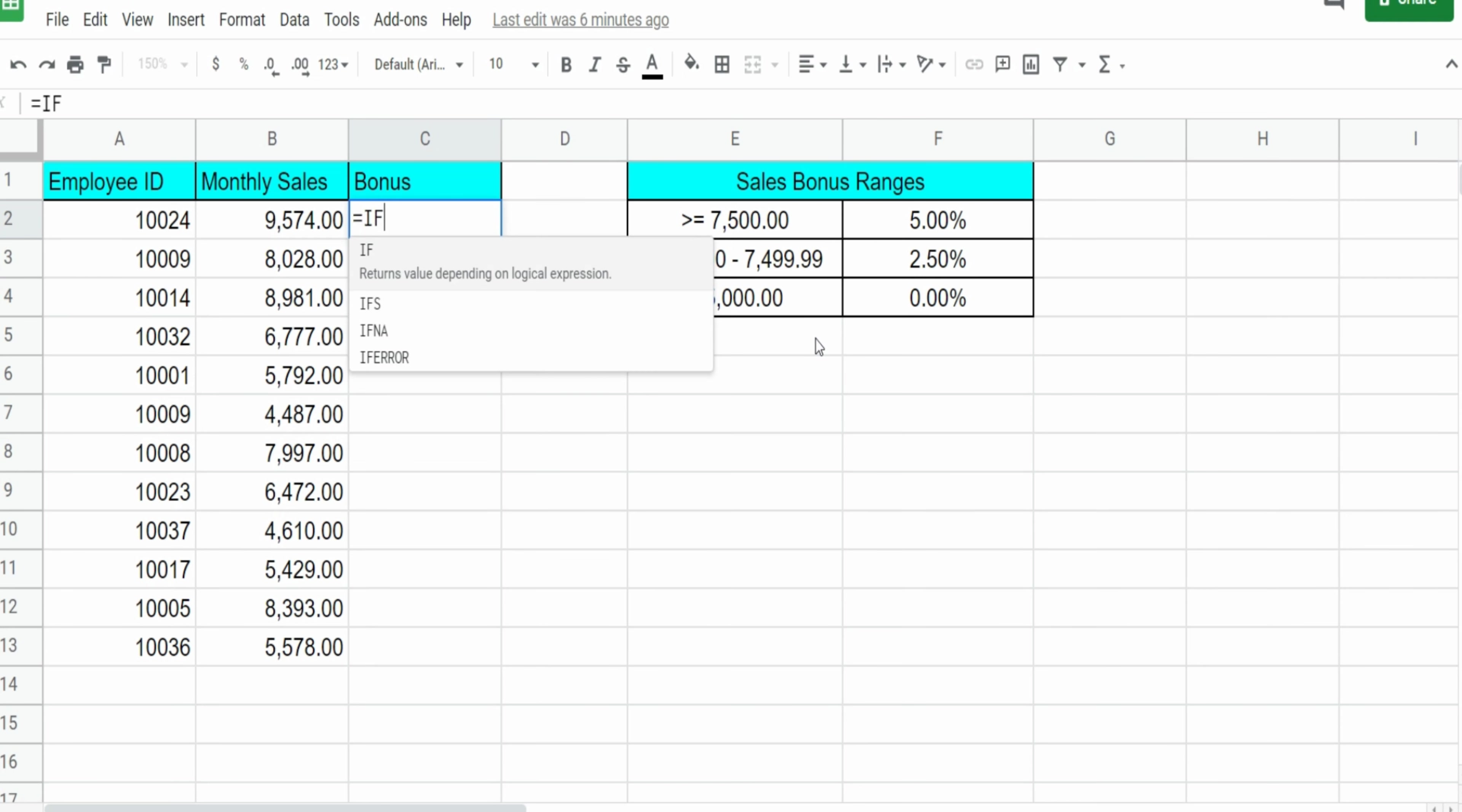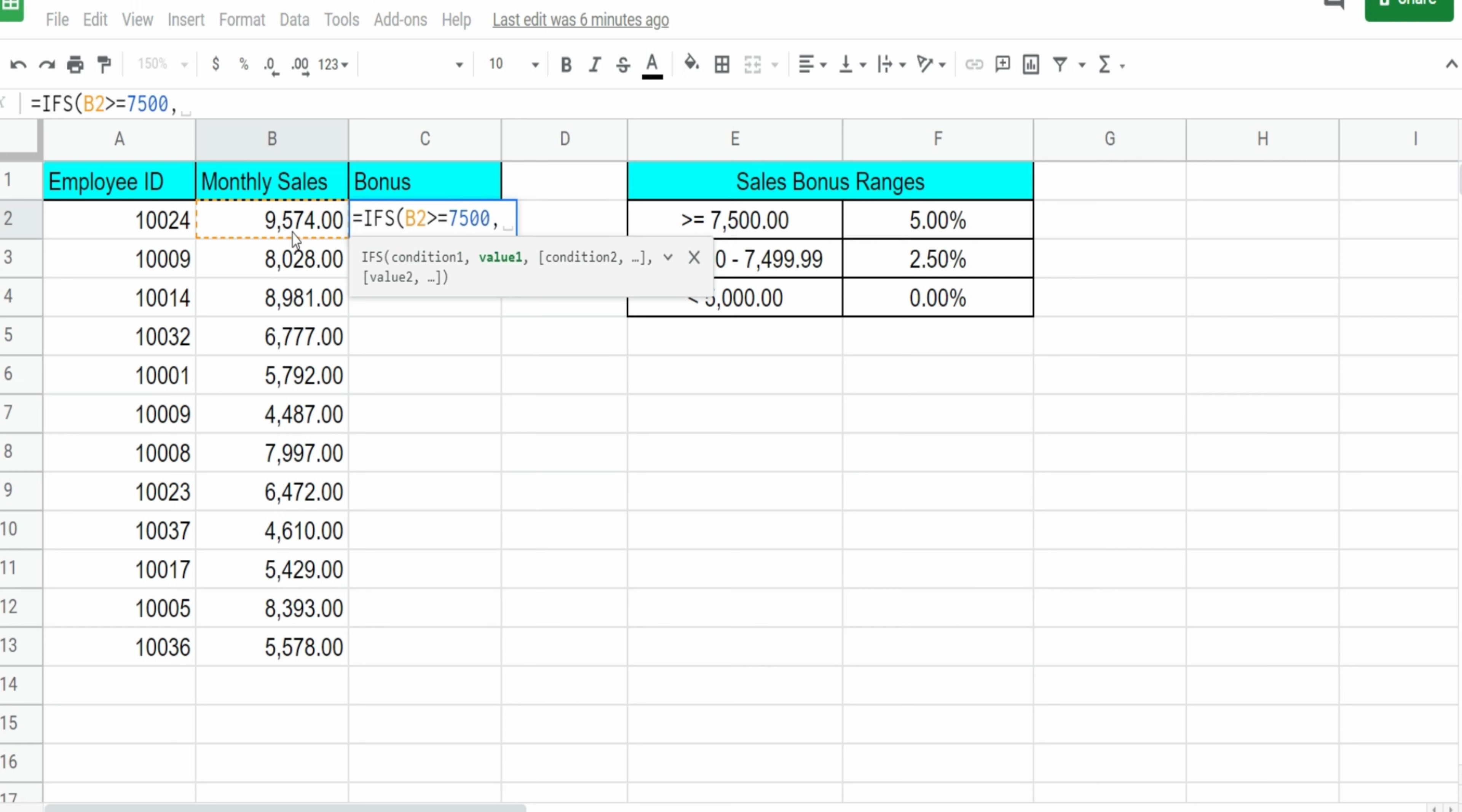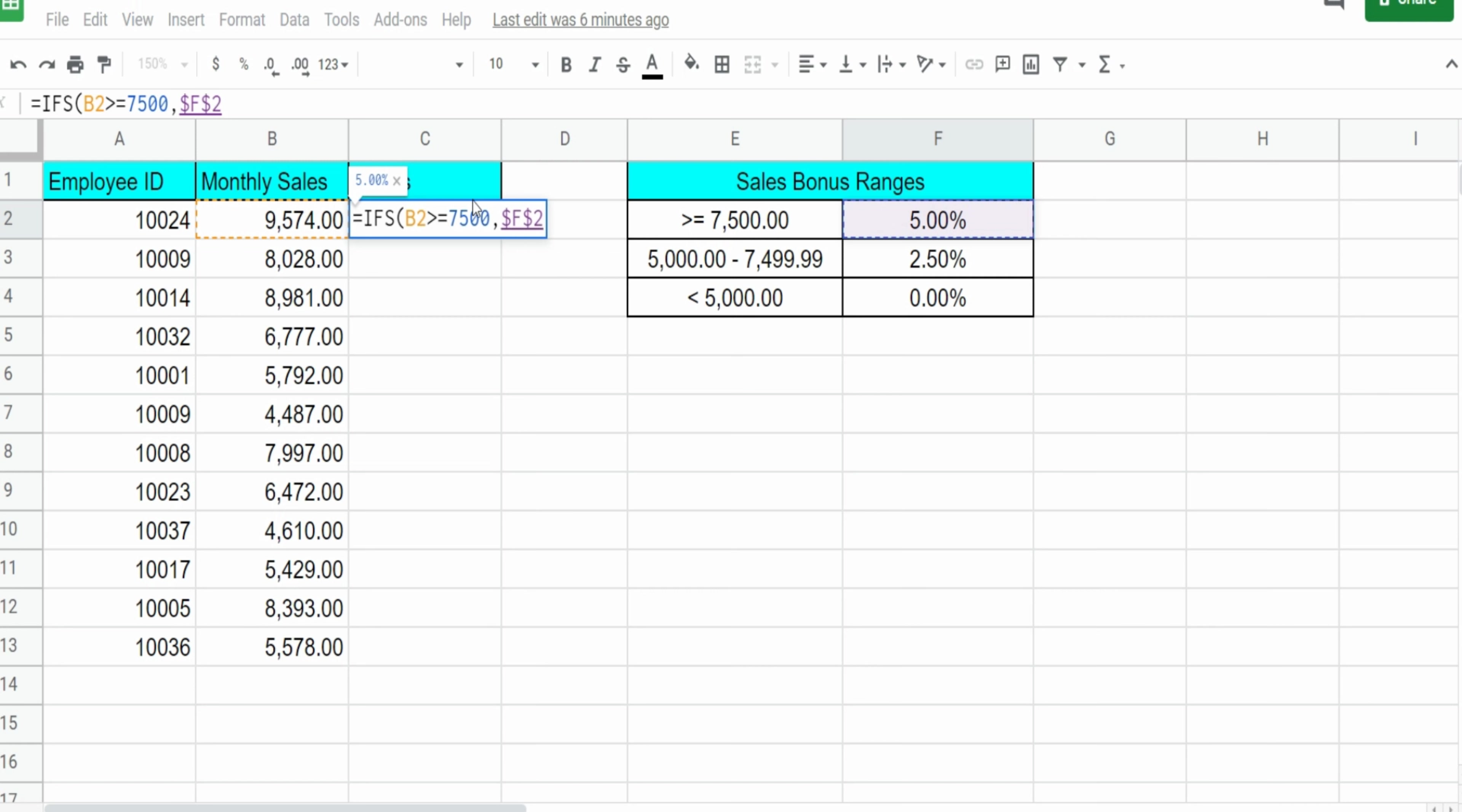So we're going to insert the IFS function. Our first condition, our first condition or test is if the value in B2 is greater than or equal to $7,500. We want to assign it the value here of 5%. And again, I want to hit F4 to lock this cell down so that it stays fixed when we drag our formula down.